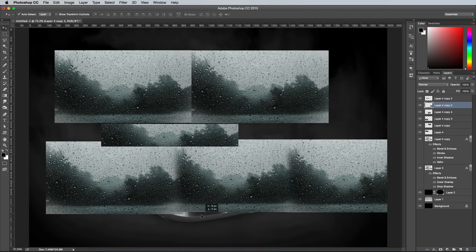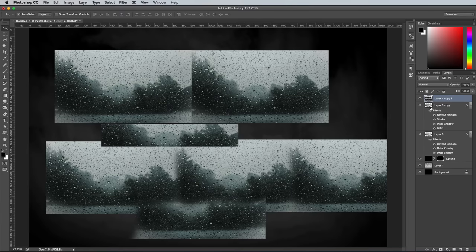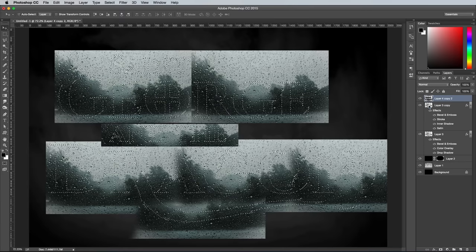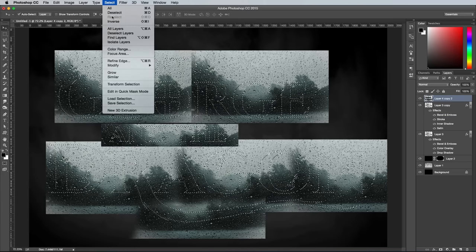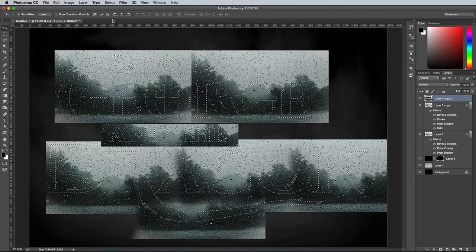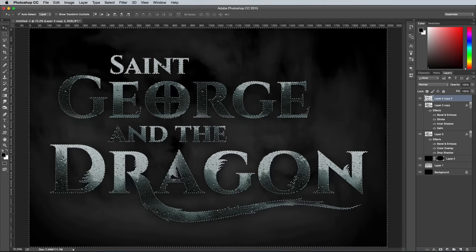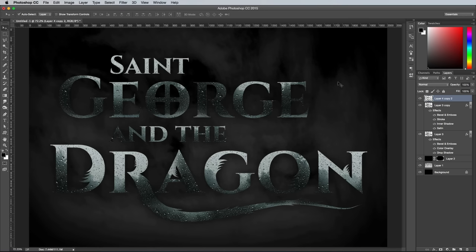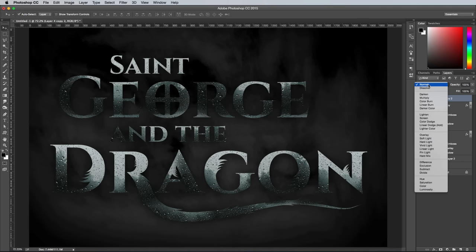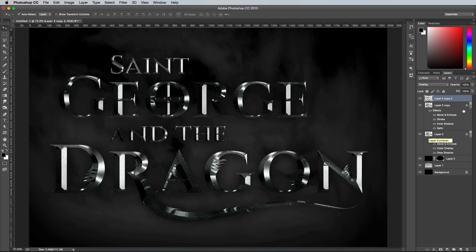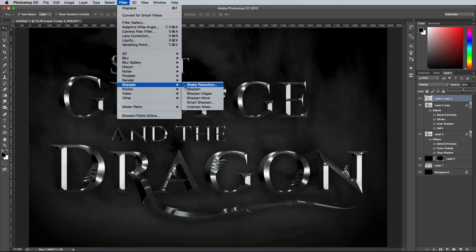Select all the copies from within the layers panel and go to Layer > Merge Layers to blend them all into one. Hold the CMD key while clicking the layer thumbnail of the logo layer to load its selection, then go to Select > Inverse. Hit the Delete key to trim this rainy drops layer to size, then change the blending mode to Overlay. Reduce the opacity to around 60%, then add a Sharpen filter to bring out the details.